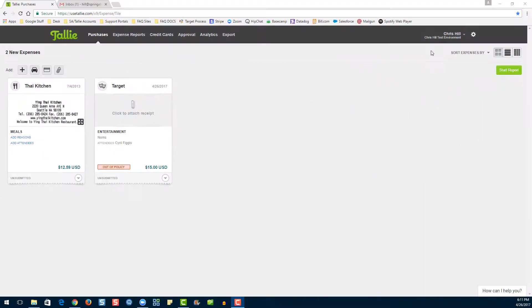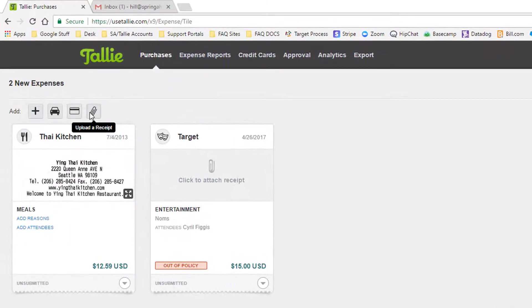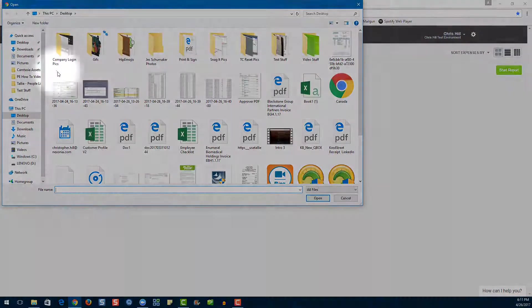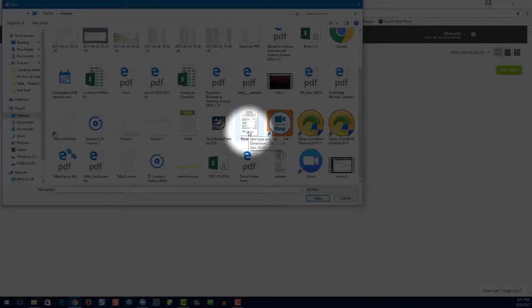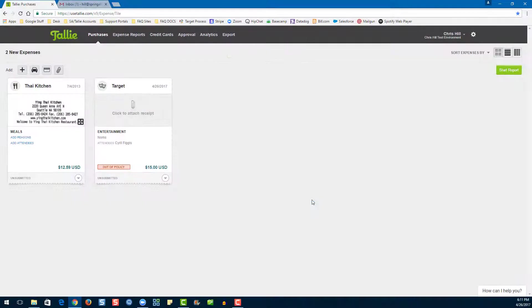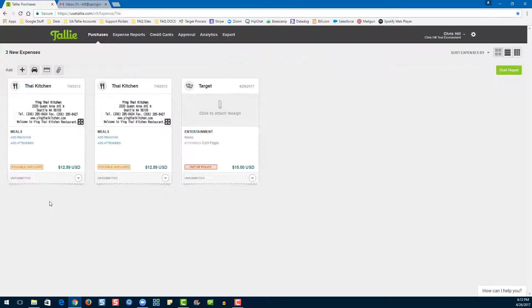The next way to enter an expense into Tally is via the attachment icon. Click here, then locate your receipt. Select and hit open. There's our new expense.